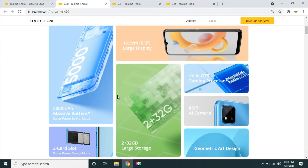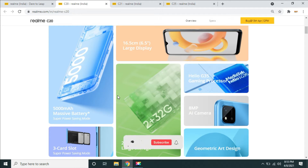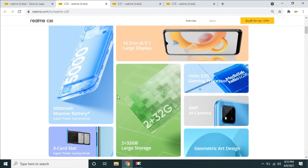There are three dedicated slots — two SIMs and one SD card. There is a 16.5 cm display, that is a 6.5 inch display. There is 32GB internal memory and 2GB RAM. There is an entry level gaming processor, the G35.